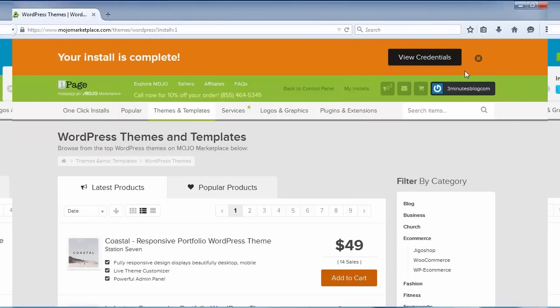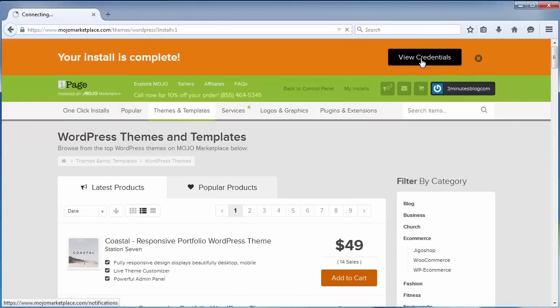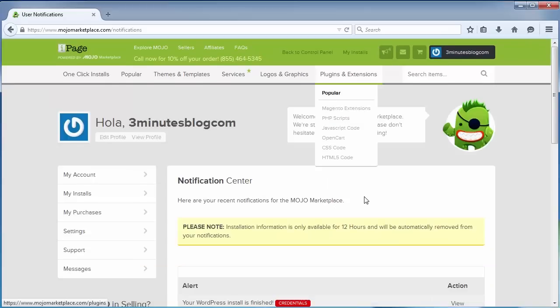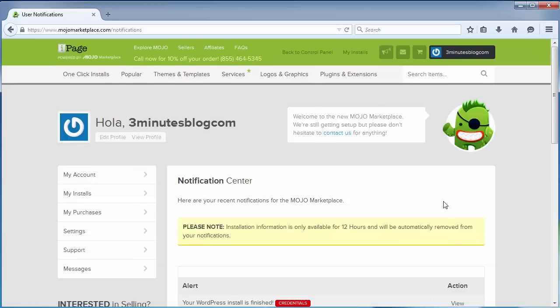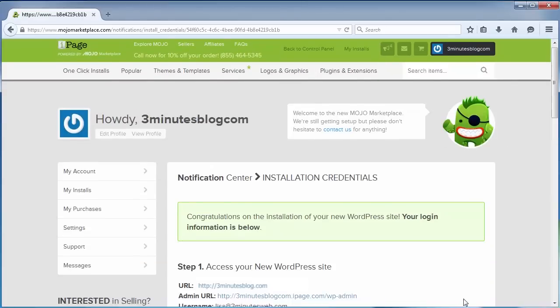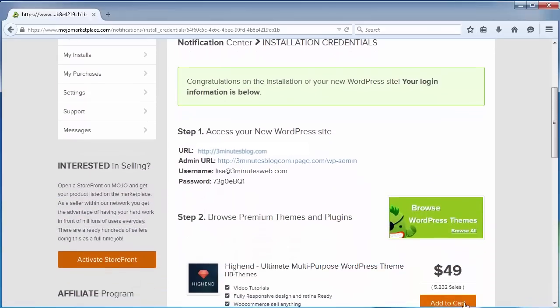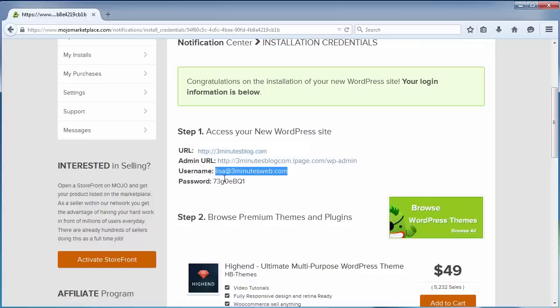WordPress has been installed. After install, to see your login info, click on view credentials. Now click on view. Scroll a little bit down. All this information is also sent to your email account. At first you'll see your blog URL, your admin URL, your username and password. Now go to your admin URL and log in with your username and password.